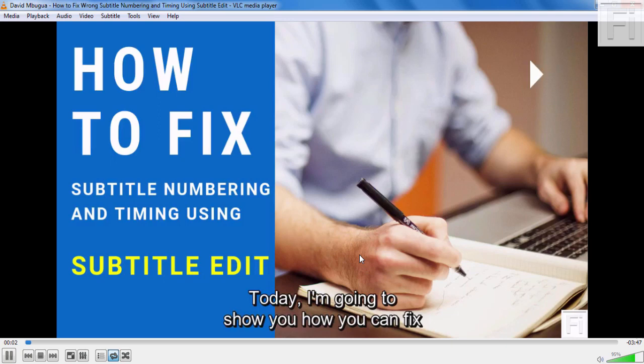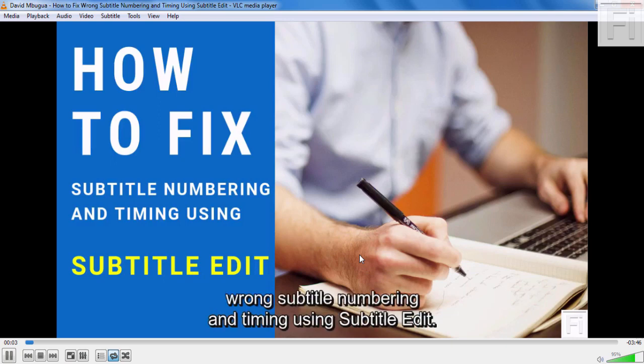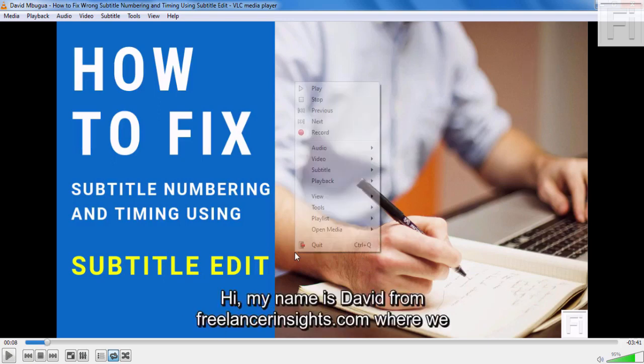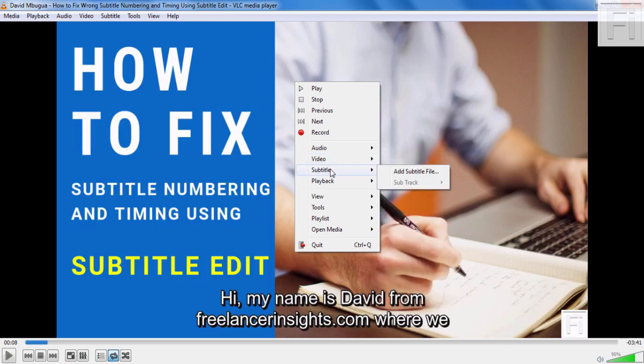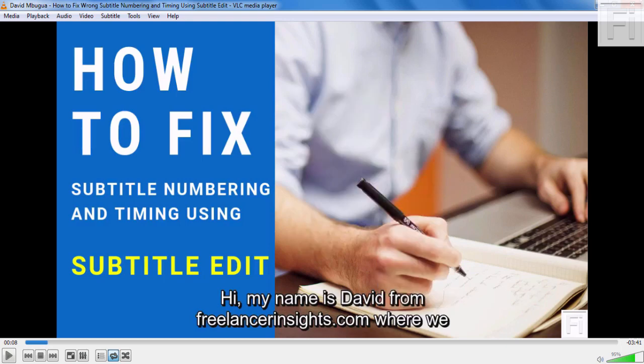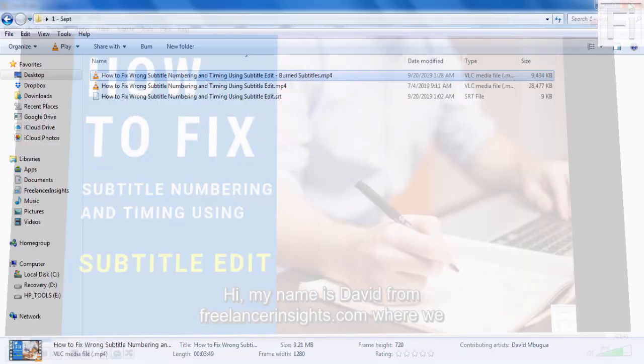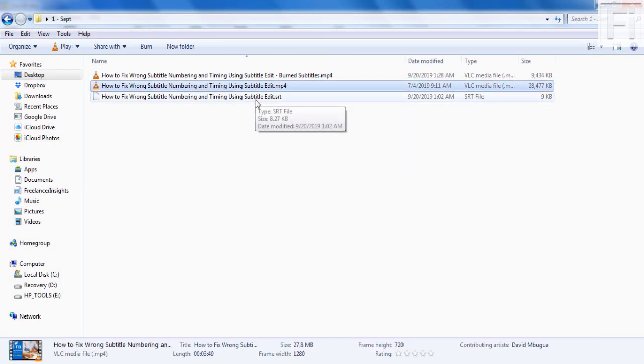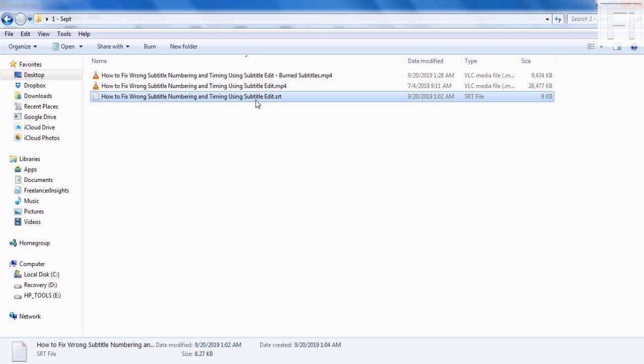If I go into the subtitle track, there's nothing to deactivate or anything. Now, if I play this other video, since both files—the video and the subtitle file—are titled the same and in the same folder.